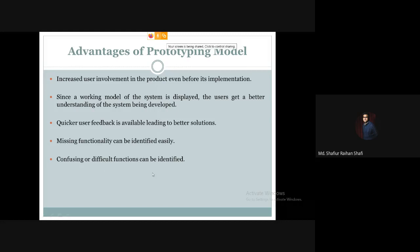Confusing or difficult functions can also be identified. Suppose a user demands a feature, but when the prototype is shown, the function or feature causes confusion or is hard to find. Such confusing and difficult functions can be easily identified and addressed. These are the main advantages of the prototyping model.